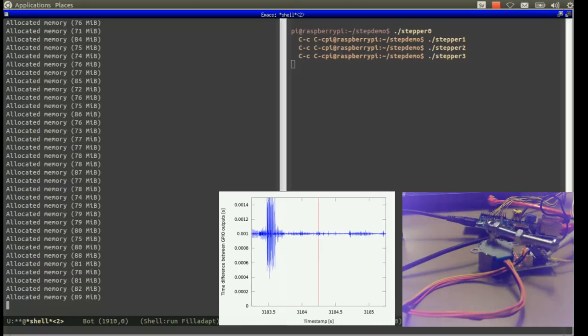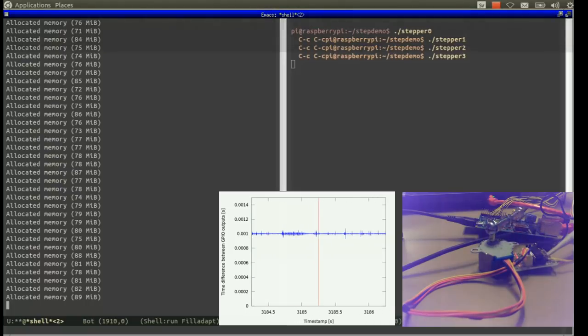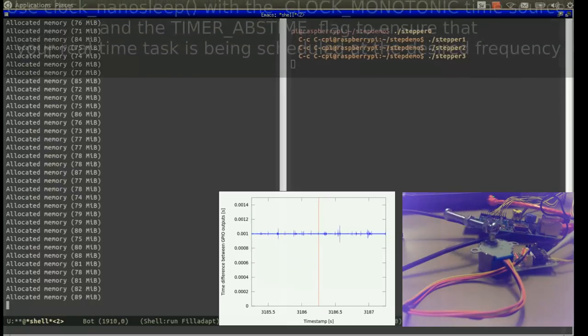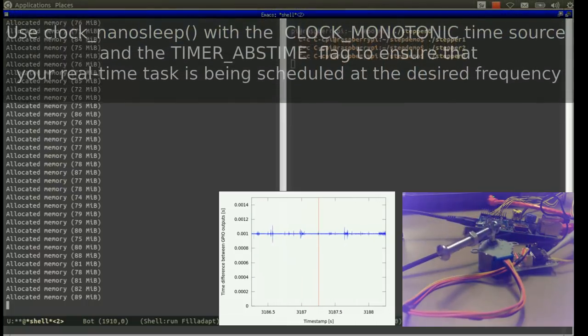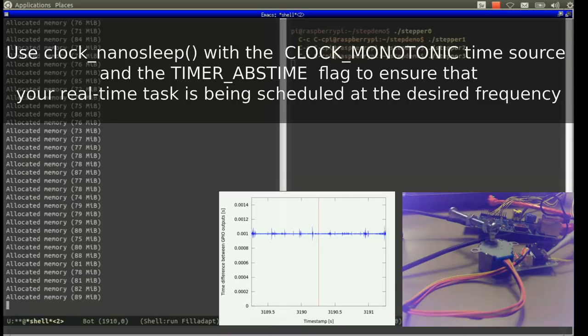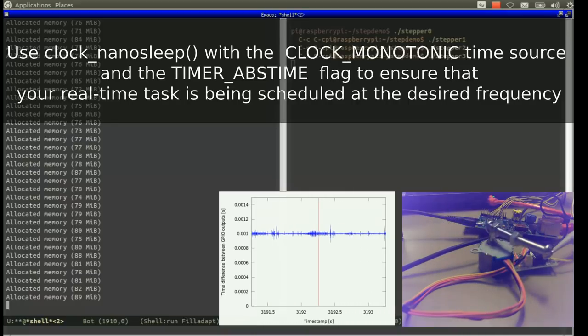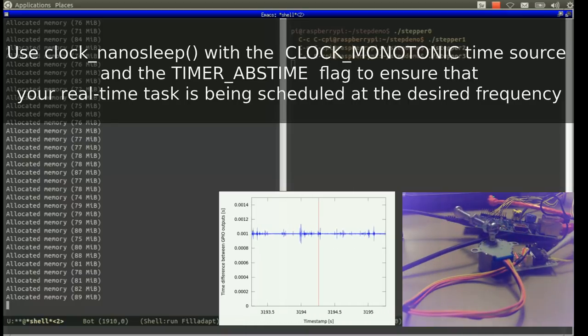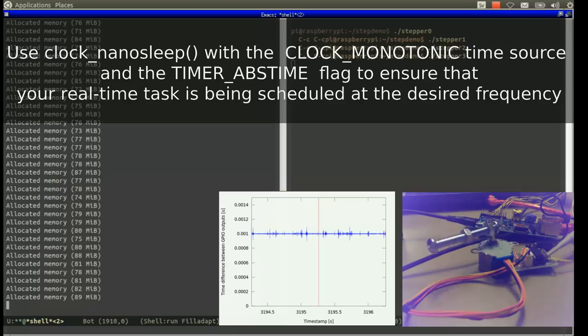First of all, in order to run a real-time task periodically, you probably want to use clock_nanosleep with a monotonically increasing time source using the timer_abstime flag to ensure that our processes have woken up at the desired time points.